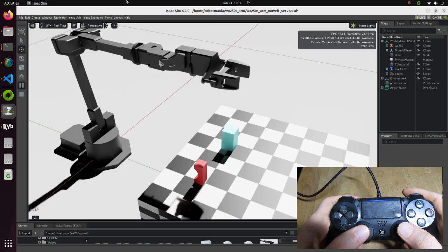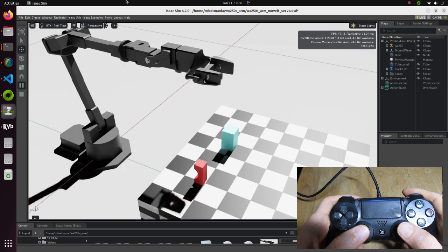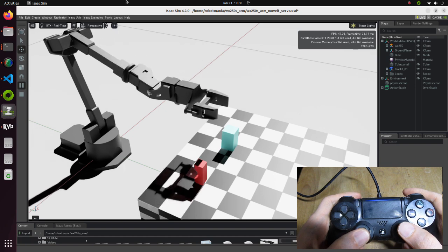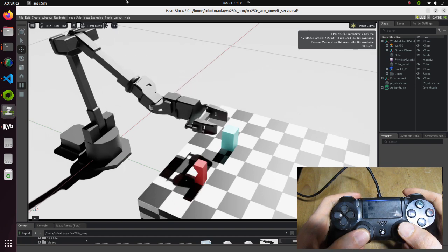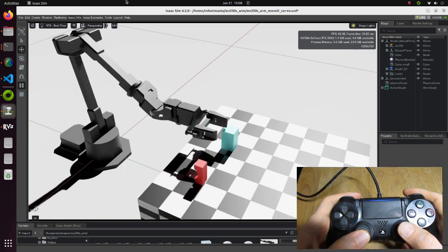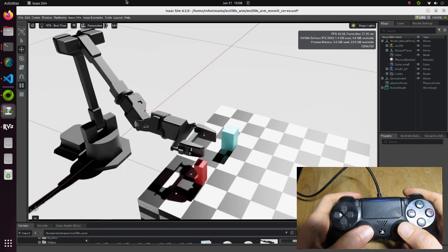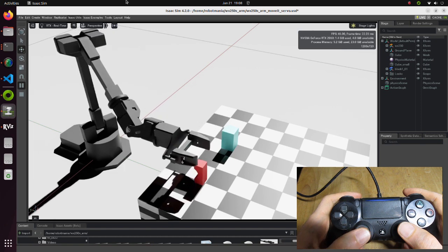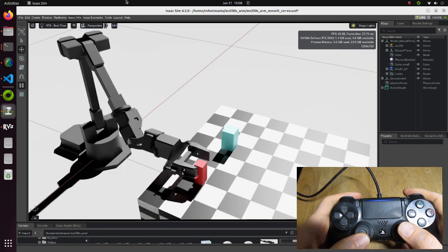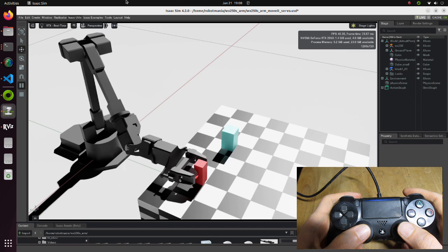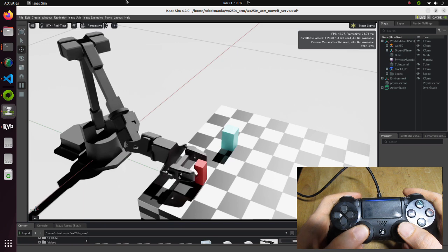In this tutorial we will create a simulation of a Widow X250S robotic arm. Using a joypad, we will operate the robotic arm, grab a block and move it to another place.